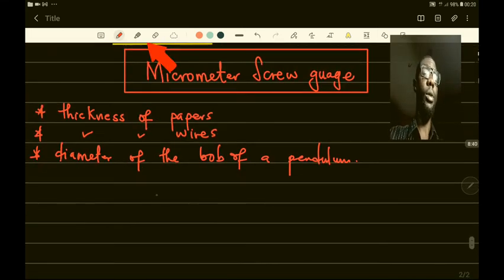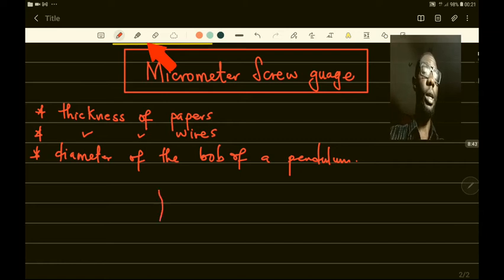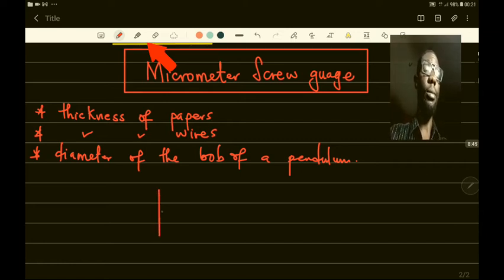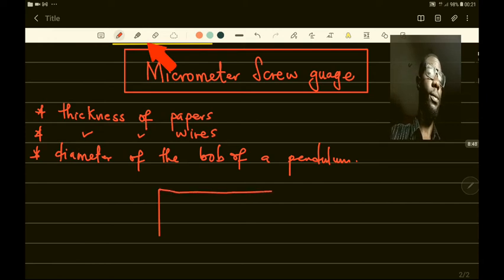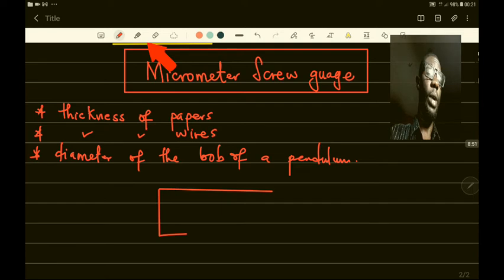On paper here is the diagram of the micrometer screw gauge. Like the Vernier caliper, the micrometer screw gauge also has two scales.